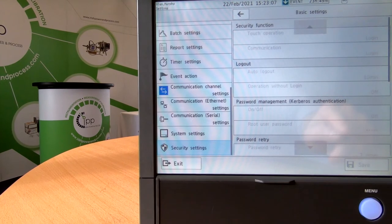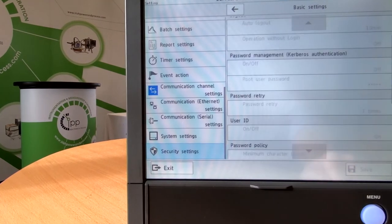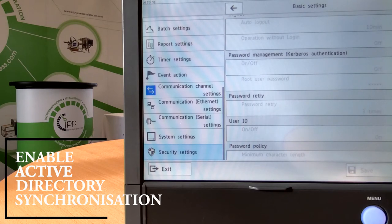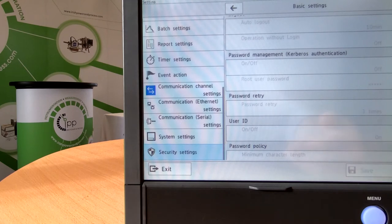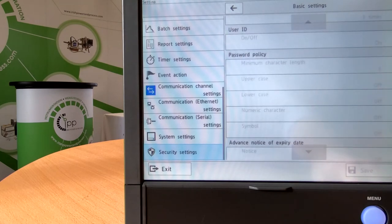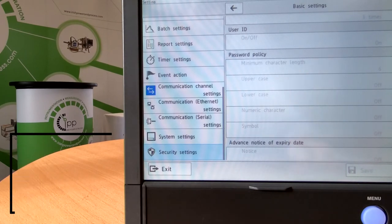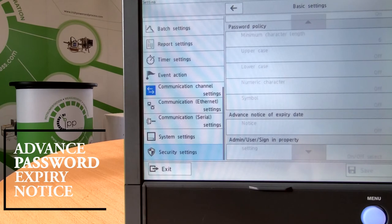Under basic settings, you can see you cannot edit this data while the recorder is in record mode. As a standard feature on all GX series chart recorders, you can enable Active Directory synchronization, so using your Windows login account and passwords it will automatically synchronize. If you're using a local level, you can now define a password policy — setting a minimum character length, whether the password should include upper and lowercase, numerical characters or symbols, and you can give operators advance notice of when their password is about to expire.